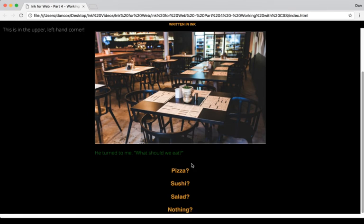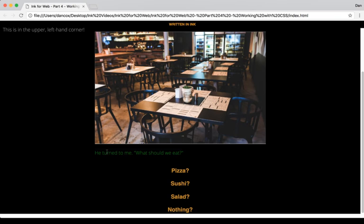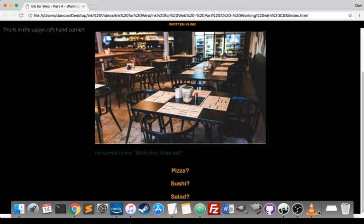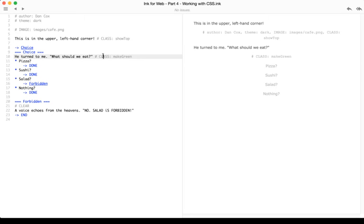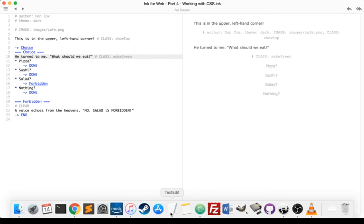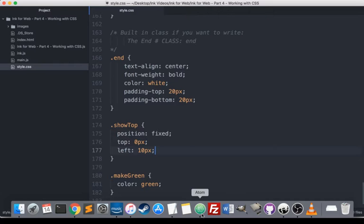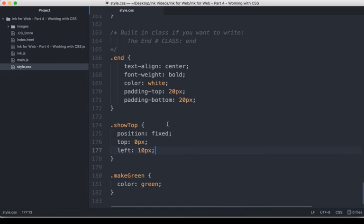We can also see down here that this text is in green. Well, that was because in Inky we used the CLASS tag to apply a CSS class make green that was defined in the style.css file.